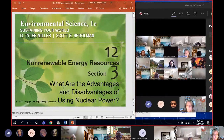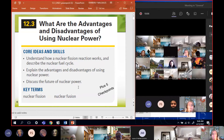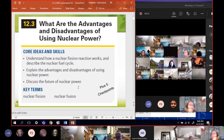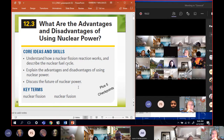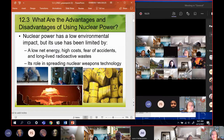So, nuclear. What we're going to be learning: we'll understand how nuclear fission reactions work and describe the nuclear fuel cycle. We're going to talk about the advantages and disadvantages of using nuclear, and then talk about the future of nuclear - getting into thorium reactions, salt reactions, and nuclear fusion, which is very promising if we can make it happen.